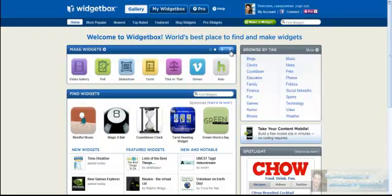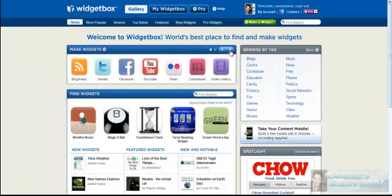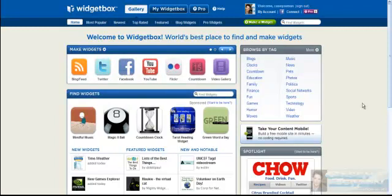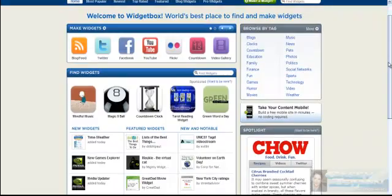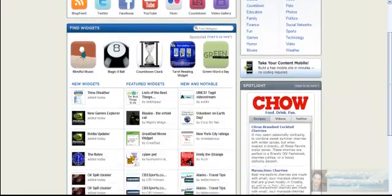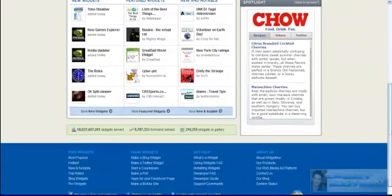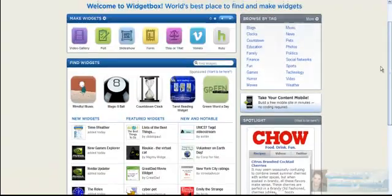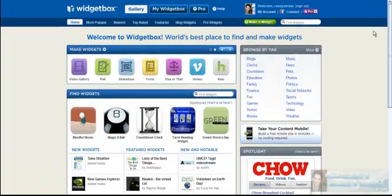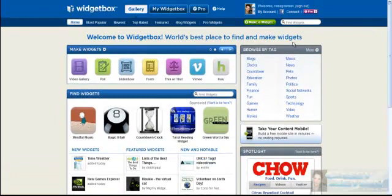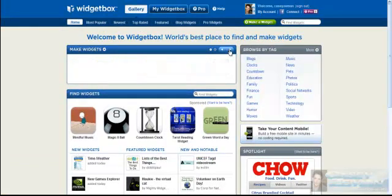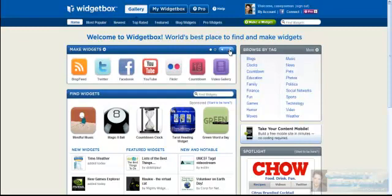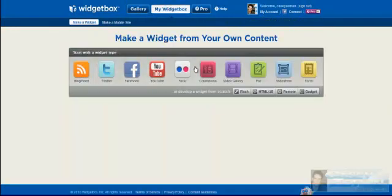I've actually gone into the gallery because I wanted to show you what they have. You could do a Facebook, YouTube, Twitter, blog feed, any of these widgets, and that would be fine. I would like to go into, let's see, where is the timer? Let's find that. Click on through, countdown. Let's try countdown. Let's see what we have here.